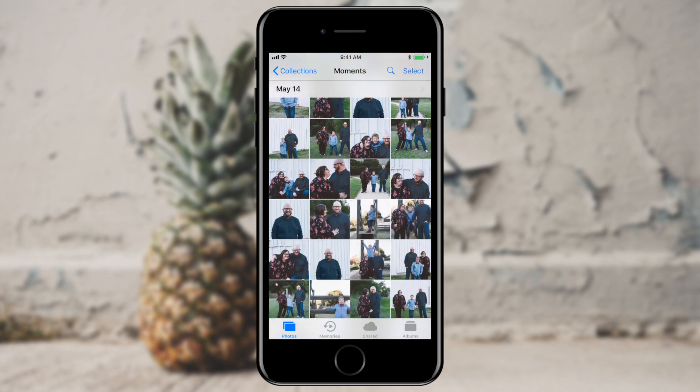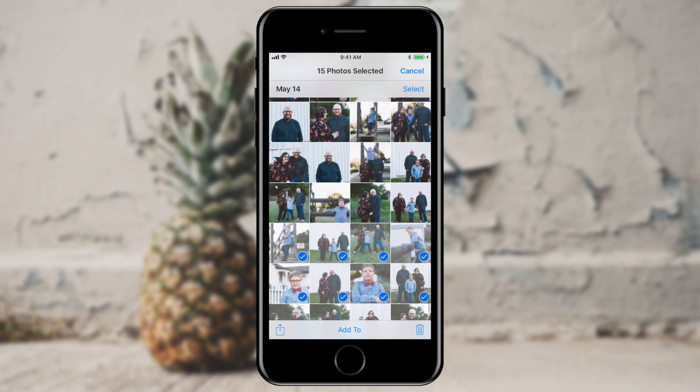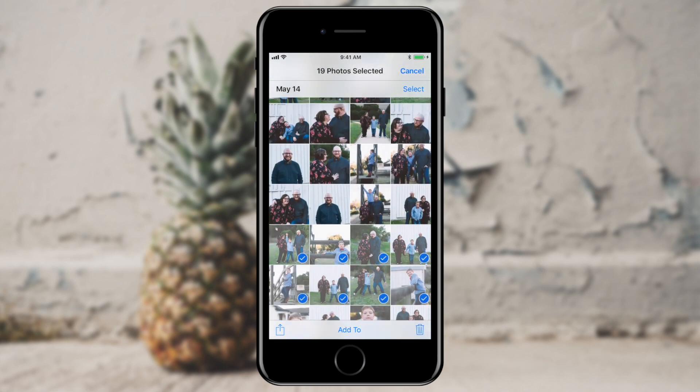Here I have a selection of photos that were taken for a family portrait session. What I want to do is select a few of these and help organize them on my phone a little bit better. I'm going to tap Select in the upper right-hand corner and then select all the photos I'd like to add to this particular album. The first example album I'm going to create is one that exists just on my phone or my other iCloud devices.